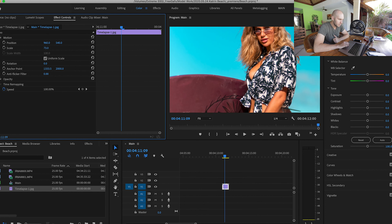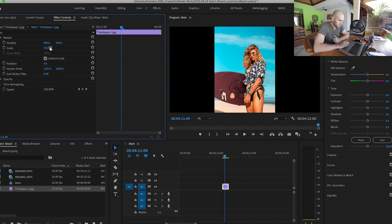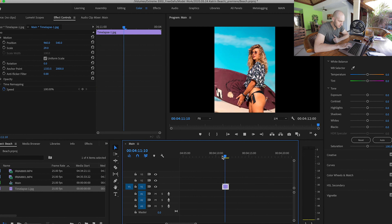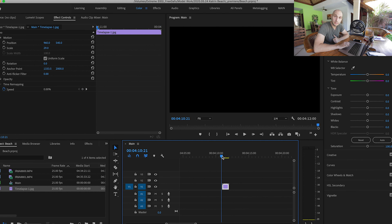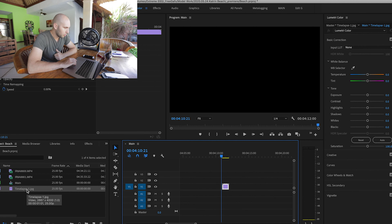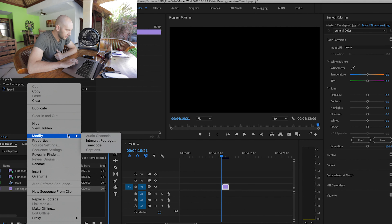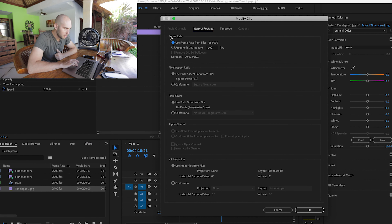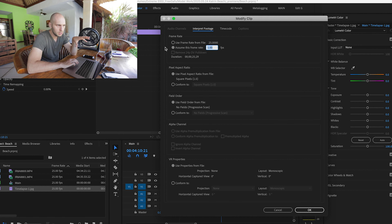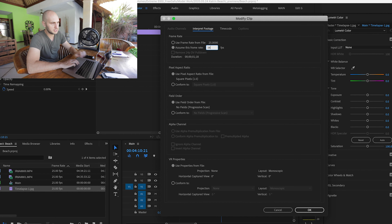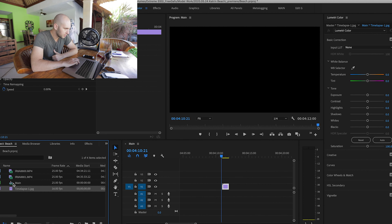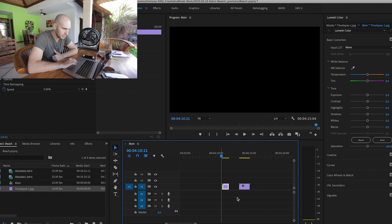Let's scale it down so it fits the preview and play it — perfect, it works! Unfortunately it's too fast, so we have to slow it down. Go back to your Project panel, right-click, go to Modify > Interpret Footage. Let's make it 16 frames per second. At the moment it's 25 fps and we want it a little choppy and slower, so set it to 16 fps, press OK, and drag it again to the timeline.